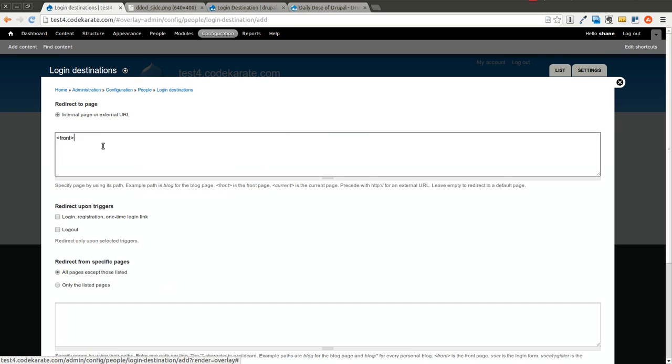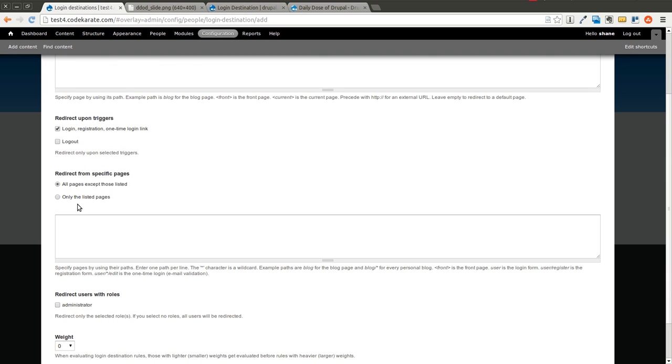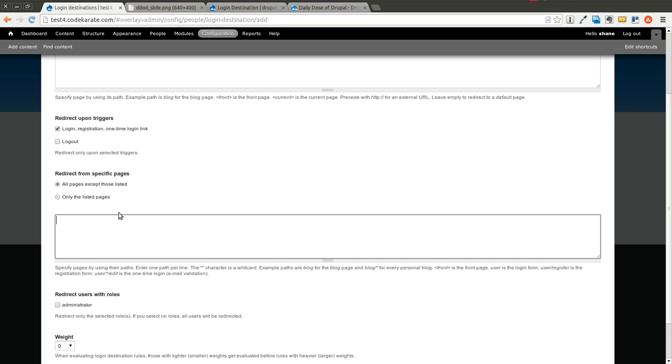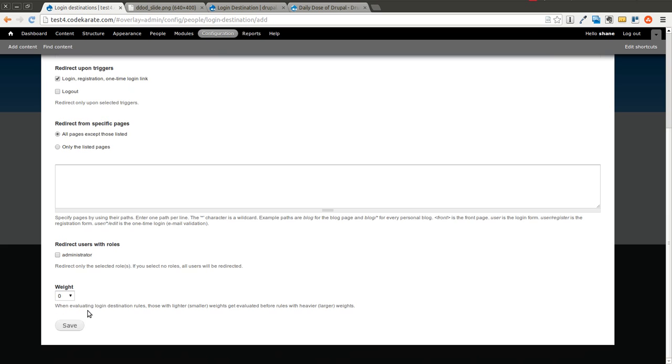So the first thing that we'll do is we'll go ahead and click on Add and we can select, we want to redirect to a page. So we'll leave it at the front page for now. And you can say you can have specific triggers. So when a user logs in, registers, or uses a one-time login link, we can have them go to the front page. So we'll go ahead and do that for now. And you can limit it to specific pages. So it'll only redirect either if you want to exclude just the ones that are listed or only the ones that are listed. So this could be if someone was on a blog page, any blog page on your site, and you wanted them to be redirected back to the main blog page, for instance. Or you wanted someone who was on a contact page, and then they logged in to be redirected back to some other type of page dealing with contacting the website. And here's where you can limit it based on roles as well. So we'll go ahead and save this.